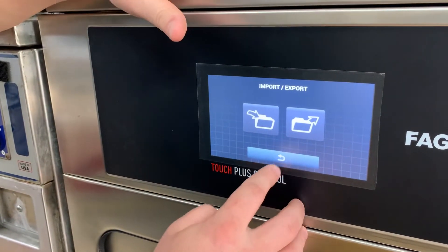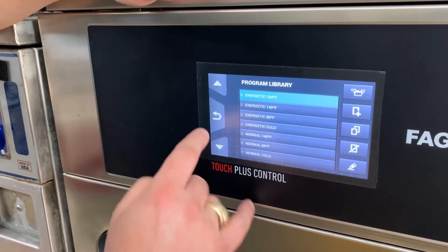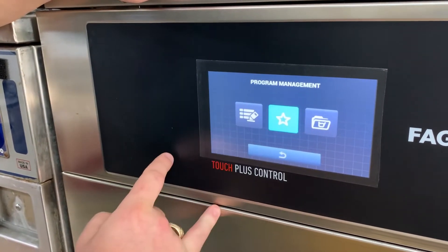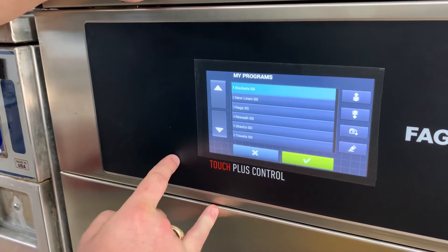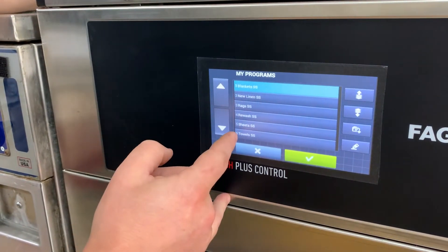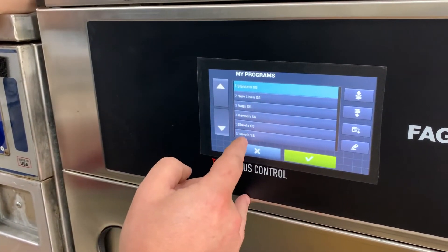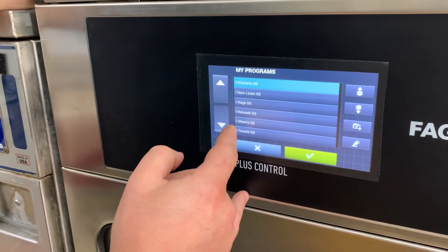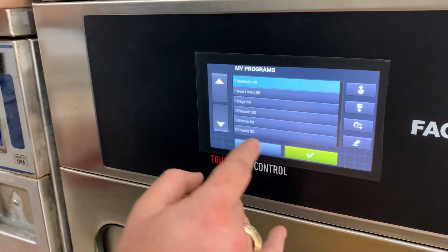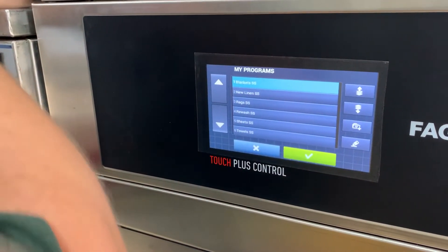It says imported — we're good. It takes us back to the screen. We hit the back button and the back button again, then the star in the middle, and those programs just came in. You have blankets, new linen, rags, rewash, sheets, towels. Now we're going to want to reorder these according to the way you have your reference sheet.